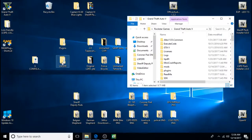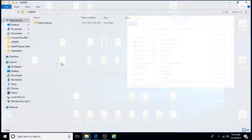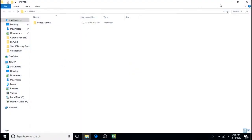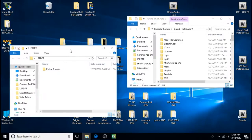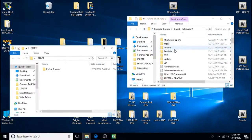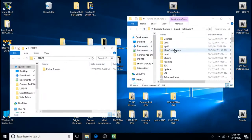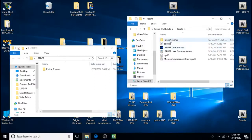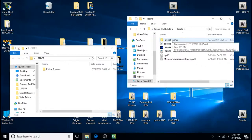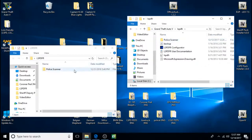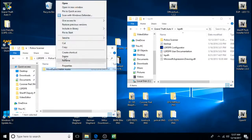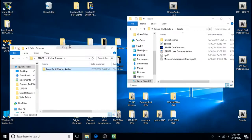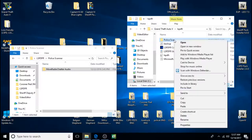First we'll install the lspdfr folder contents. And you can see it's the police scanner. So we're going to click on lspdfr. This folder up here. And you can see police scanner in here. So now I'm going to copy this, paste it into the police scanner.